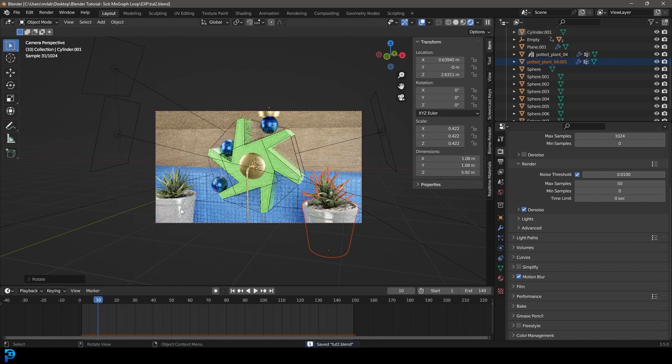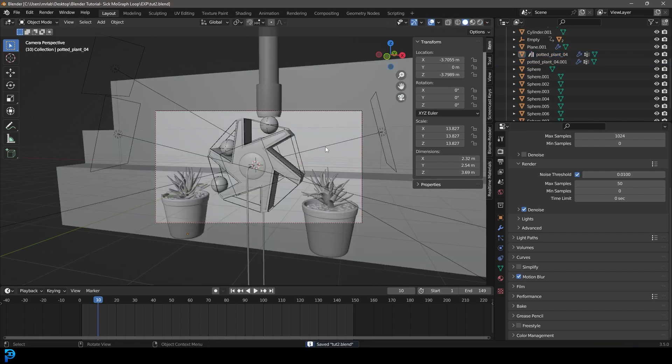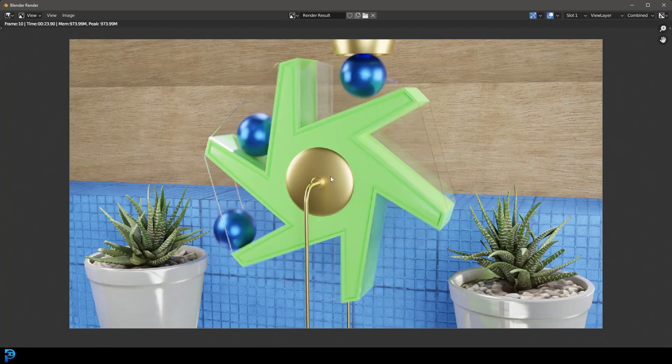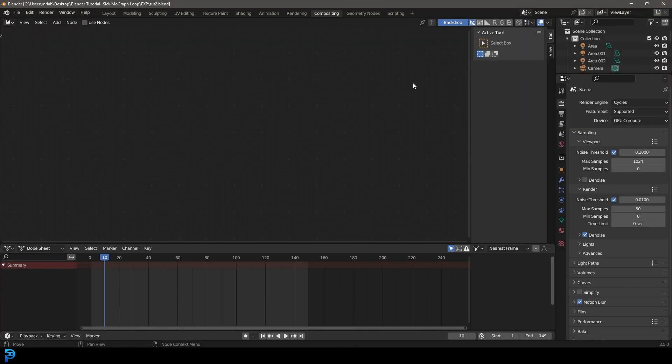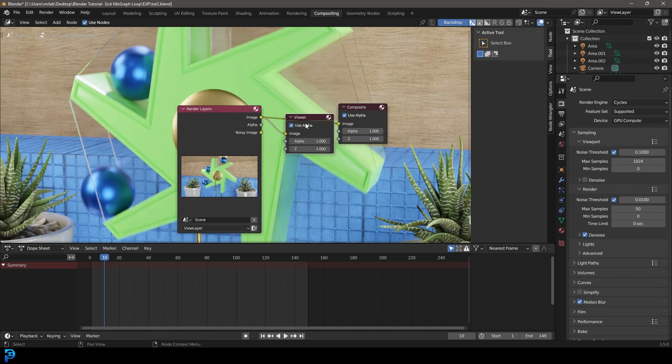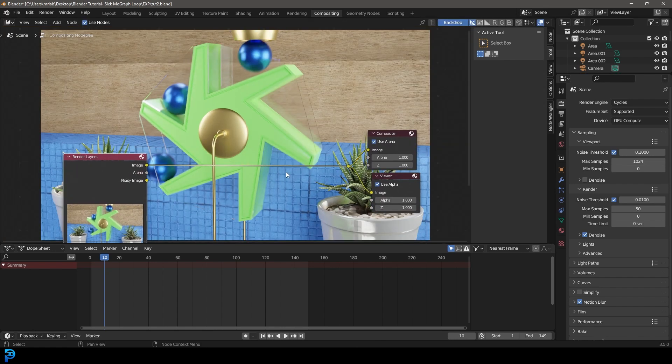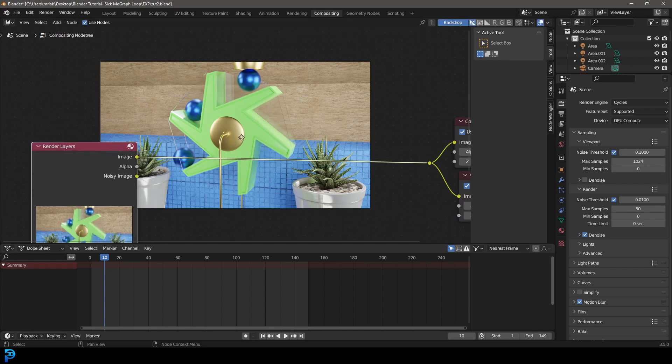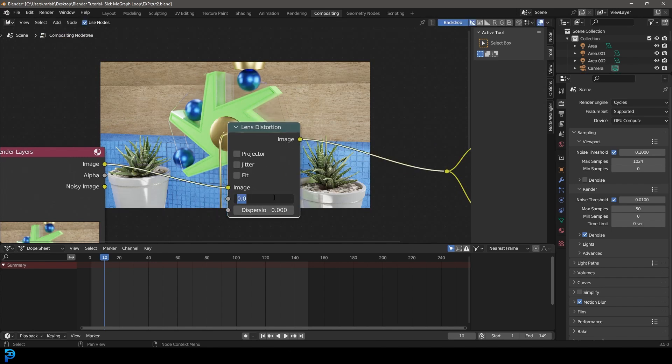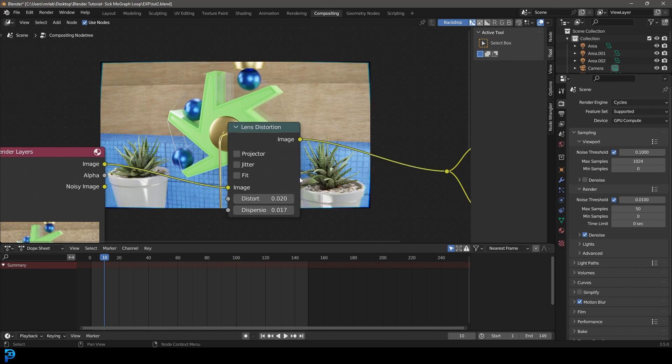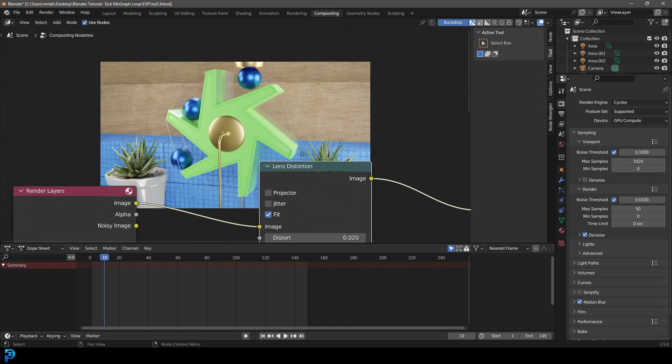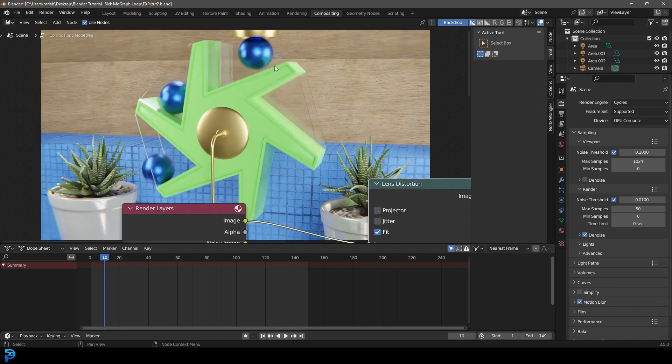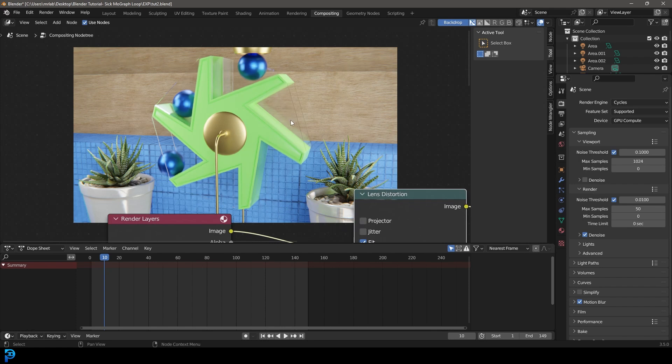Okay, that's looking really cool. So let's now go render and render image. Now we have an image here rendered. Let's close this and go to our compositing. Let's go use nodes. Then I'm just using my node wrangler to add a viewer node over here and then adding these two together. So what we're going to do here is from our image output, we're going to go shift A, search and get a lens distortion, place it over here. Let's make it 0.02 and 0.017 at the dispersion. Let's come and click on fit. Now we have this nice effect here that just makes it look a little bit cooler, a little bit more realistic. So that's pretty much it.